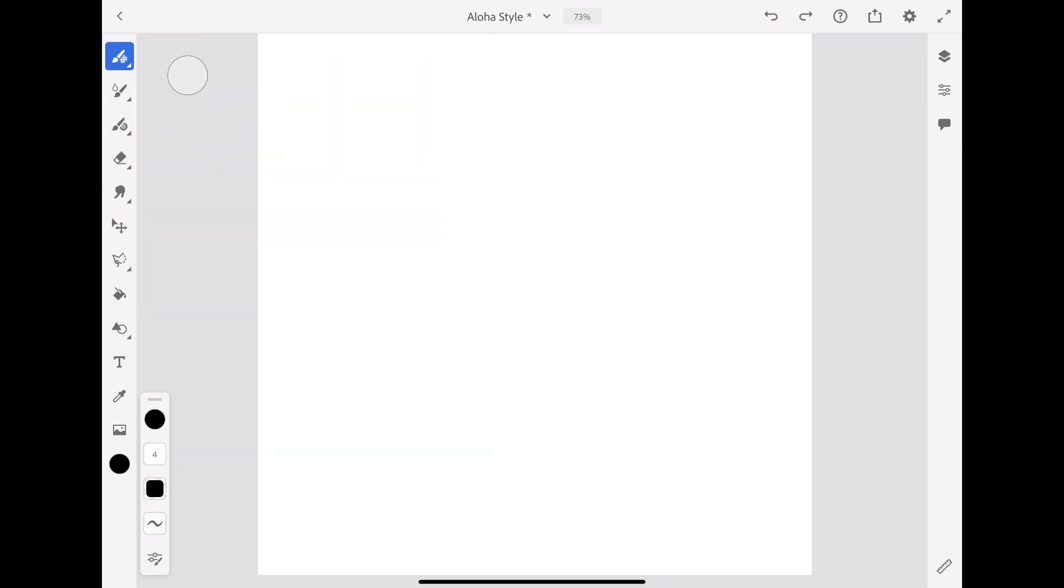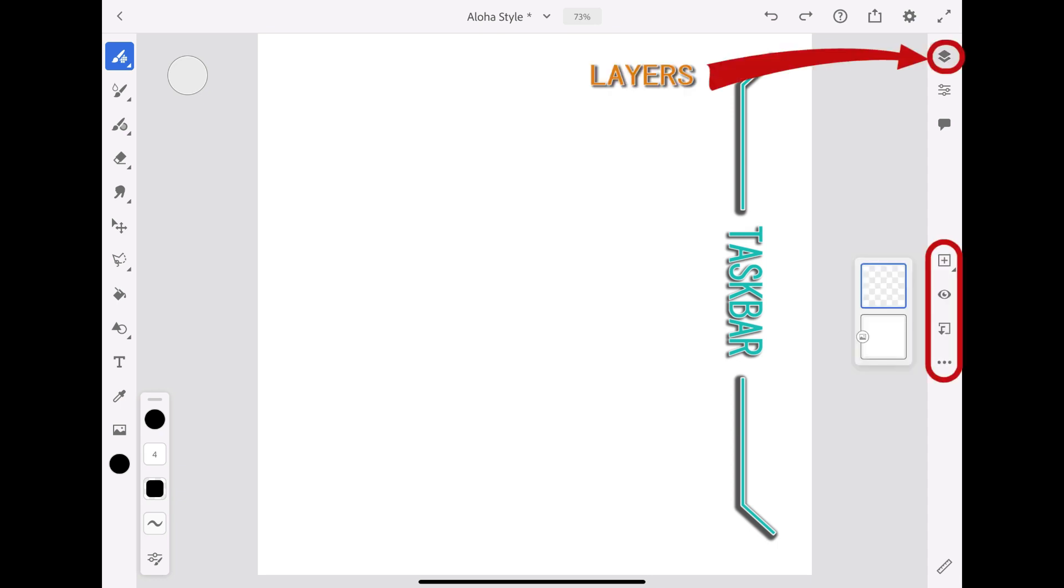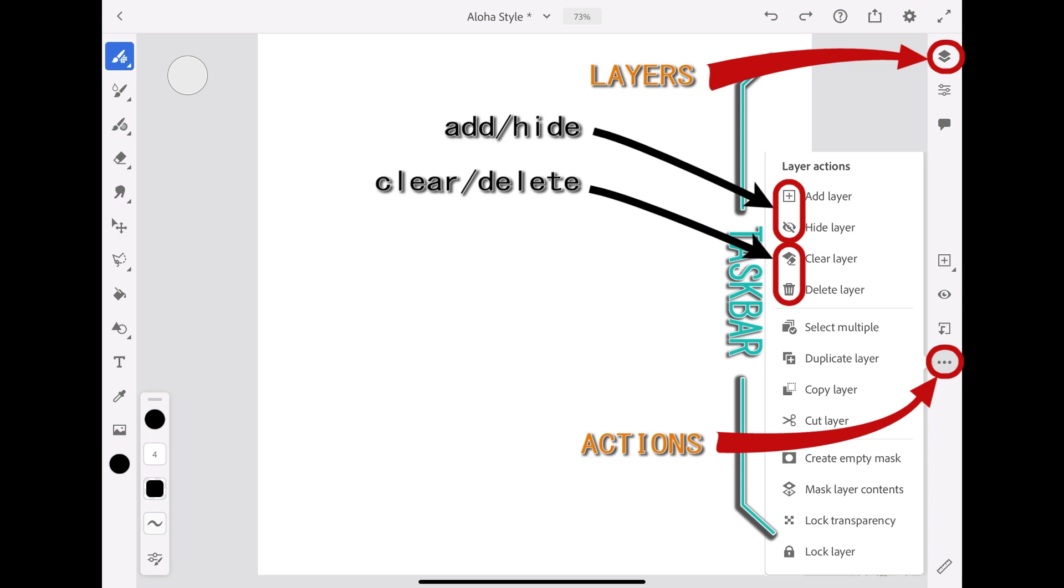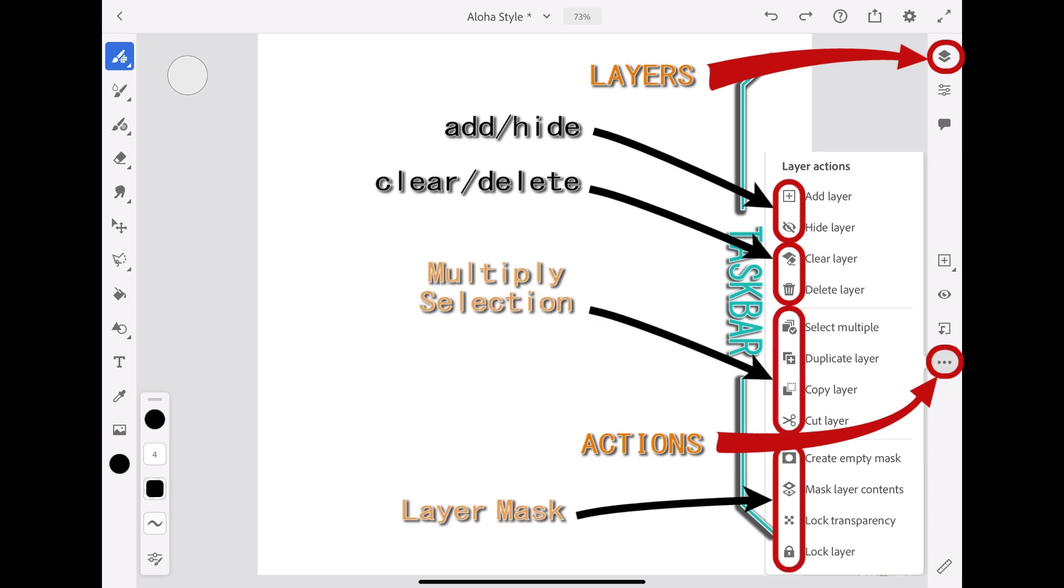To the right of the canvas is the task bar, which includes all the controls for working with layers. In the layers panel, you'll find the layer actions that will allow you to add or hide, clear or delete immediately, act on a multiple selection or on a created mask by opening the pop-up menu.